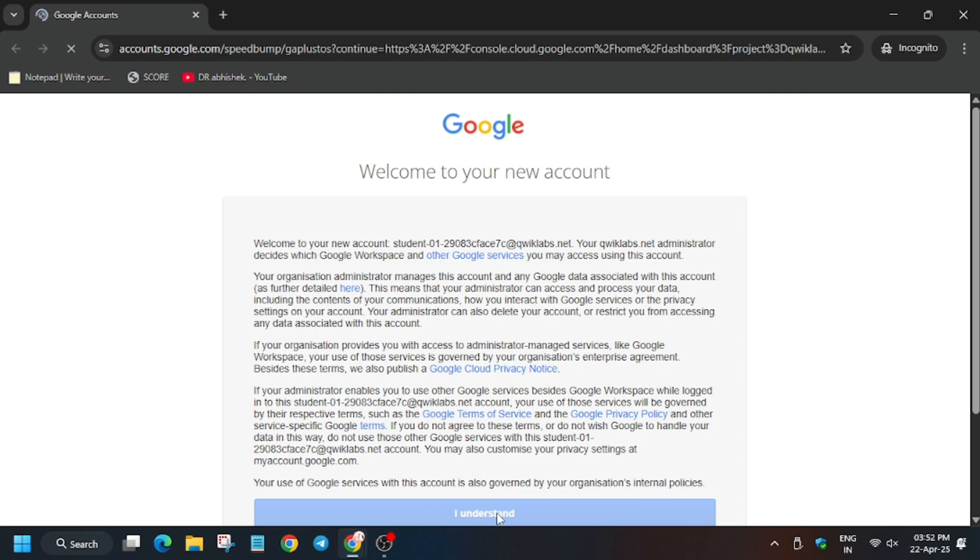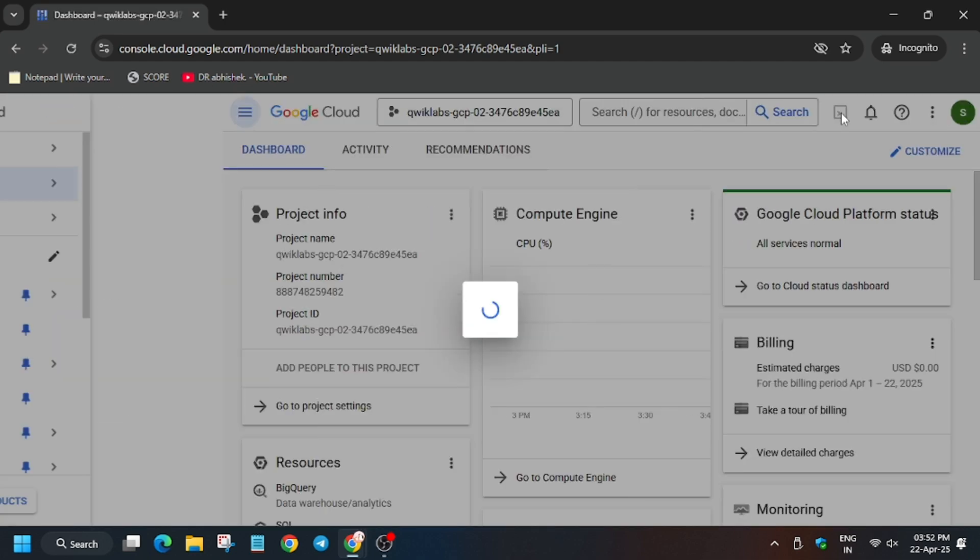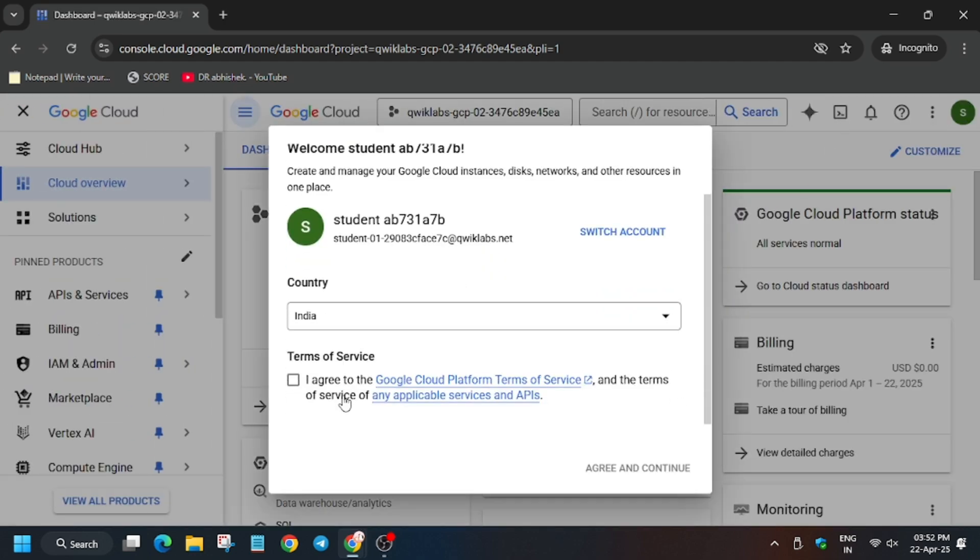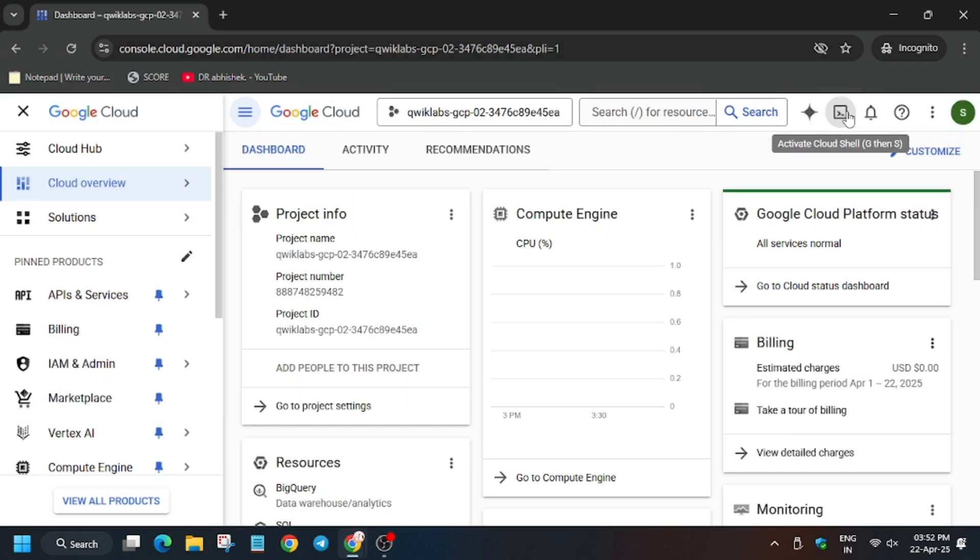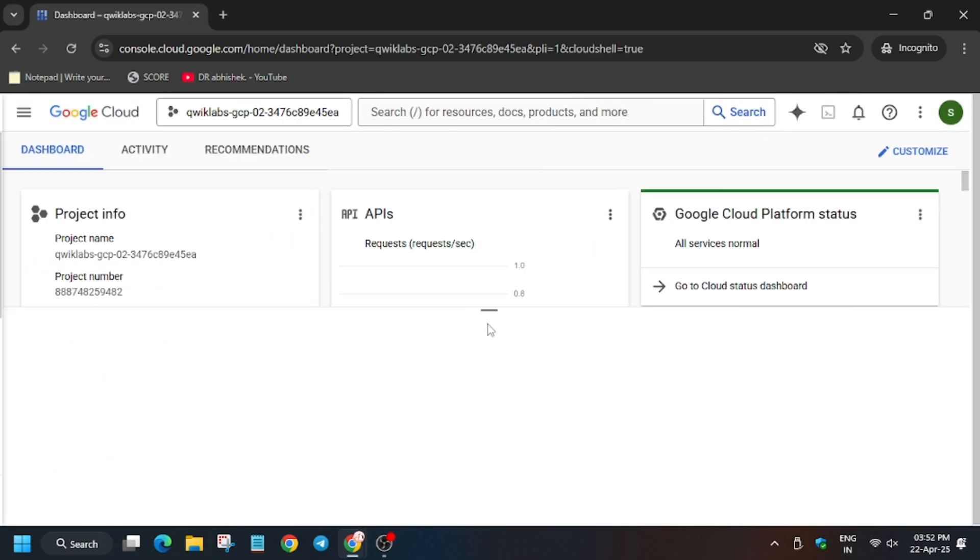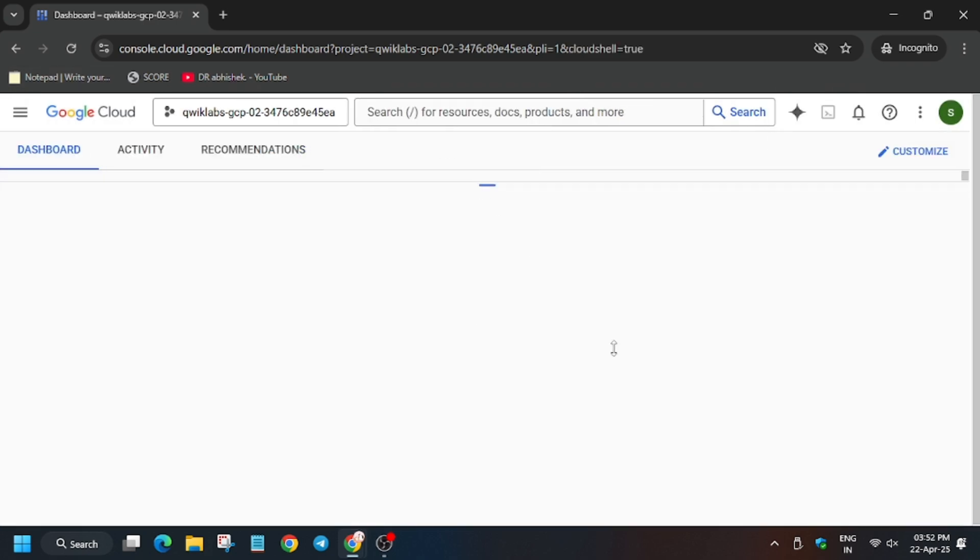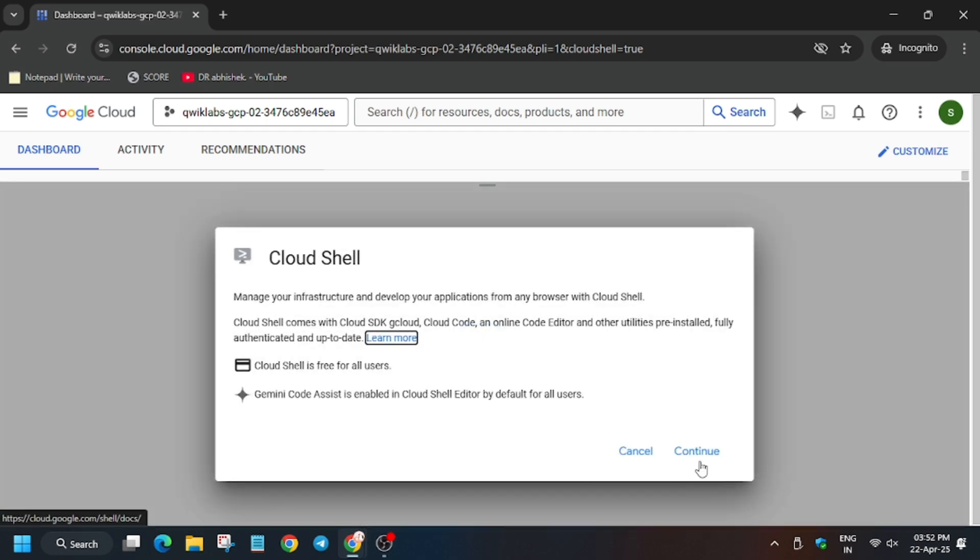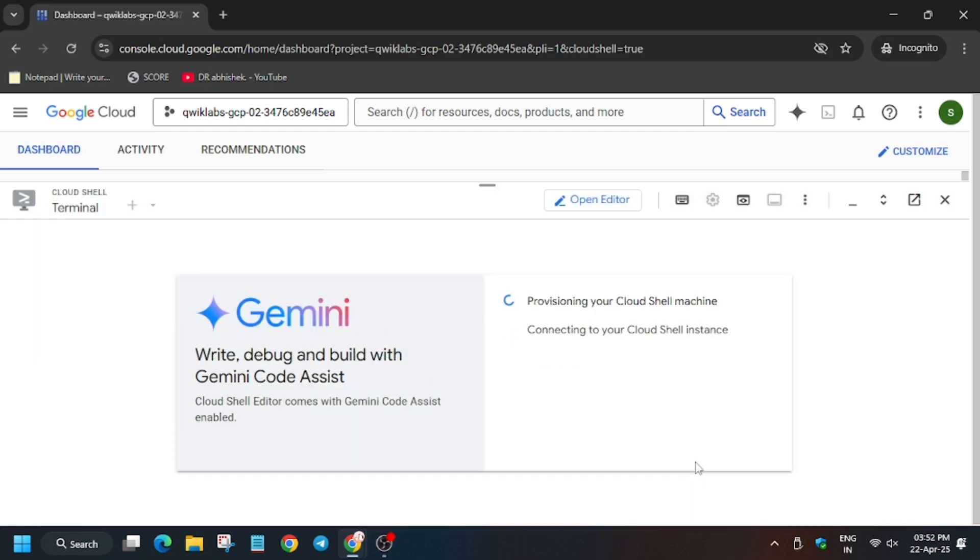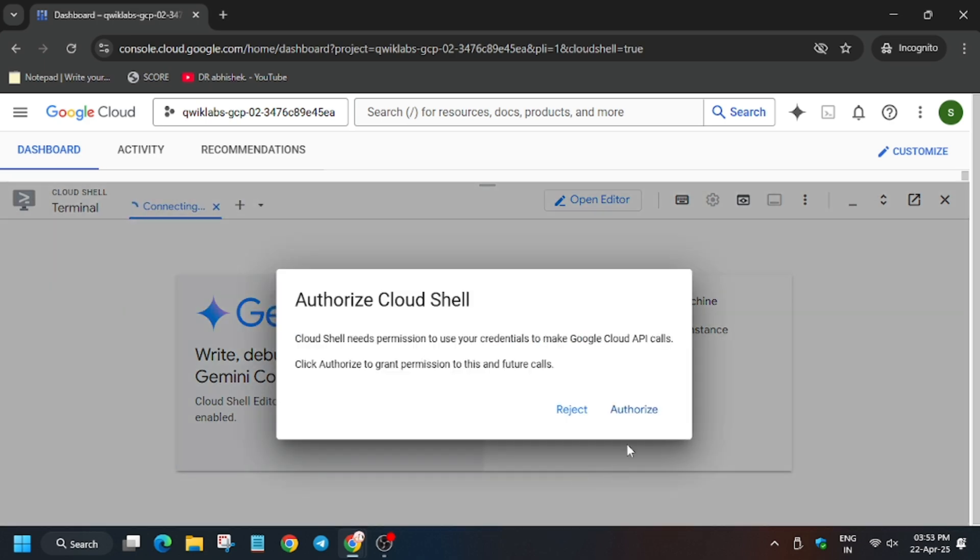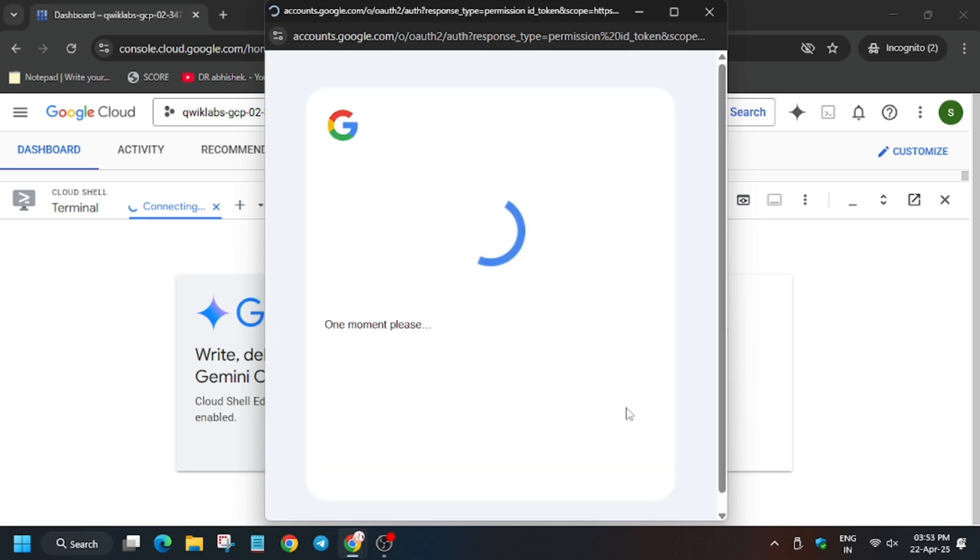Click on I understand, now click on I agree, and then agree and continue. Now we have to activate the Cloud Shell because we will be performing all the tasks in the Cloud Shell. So click on the button to activate the Cloud Shell. Cloud Shell takes time to open, so click on continue. And now in case you haven't subscribed to the channel, do subscribe it and like the video. So now click on authorize.